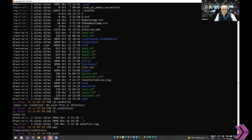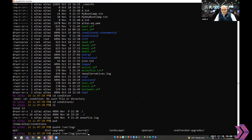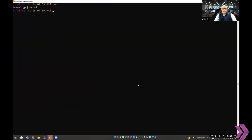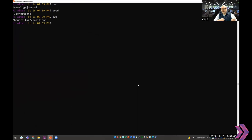There's also a useful push/pop technique. If you use 'pushd' followed by a path, it pushes your current directory onto a stack and takes you to the new location. When you're done and want to go back, just run 'popd' and it sends you back to where you were before. You don't have to retype the entire path. So pushd and popd are great for going back and forth between directories.